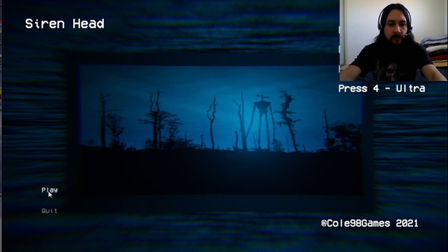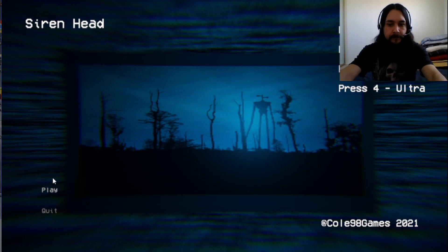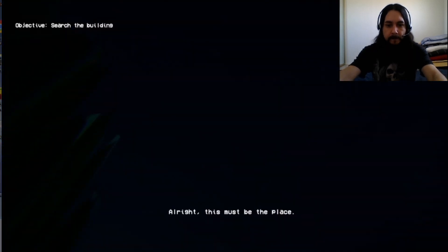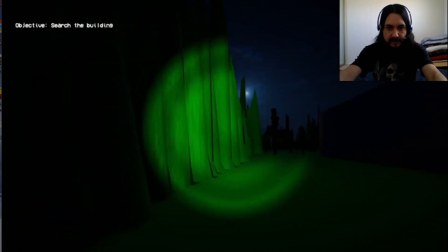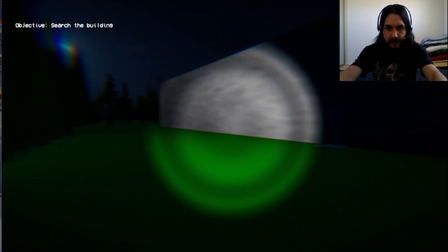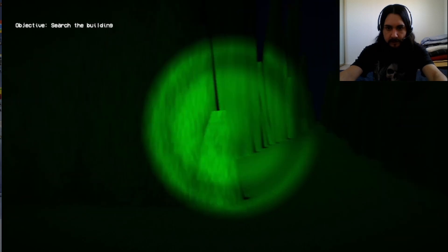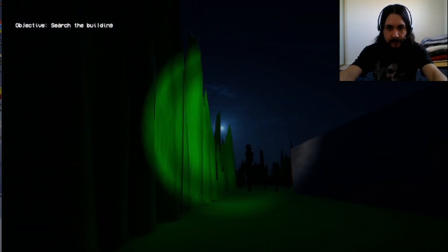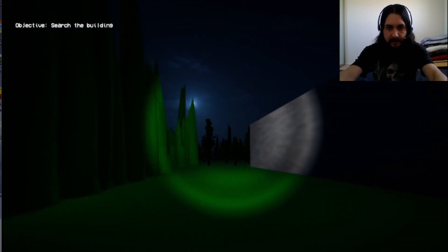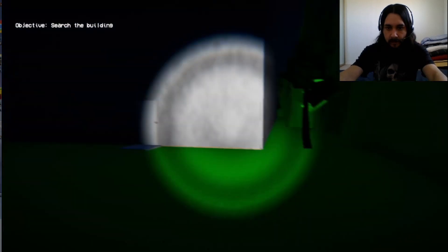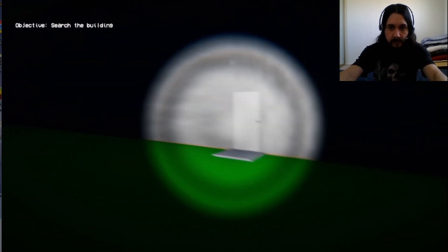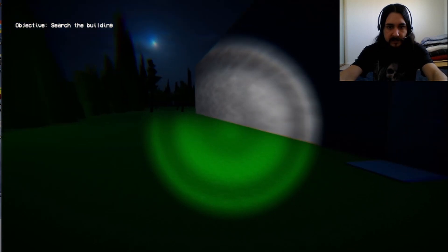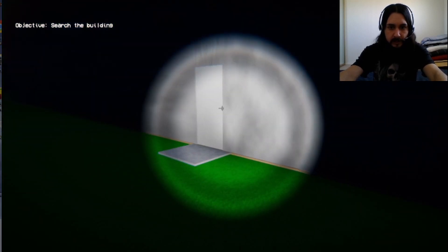Siren Head, Rusty Bucky Games. Alright, this must be the place. There's a property we're checking out. Nice little full moon out. Blue sky. Got some creepy music going. Let's check out this here property, shall we?